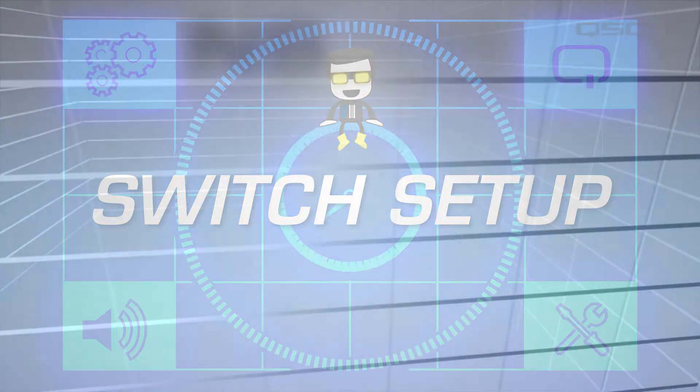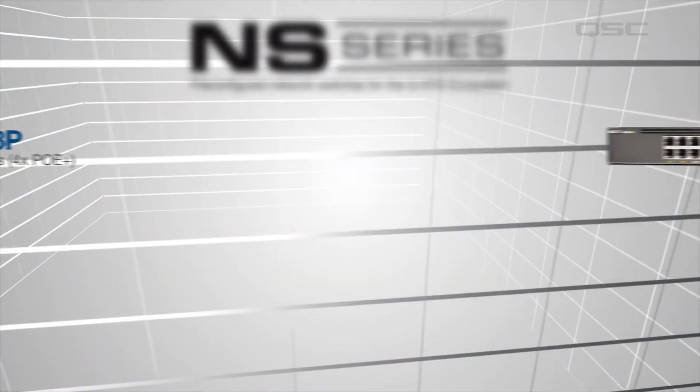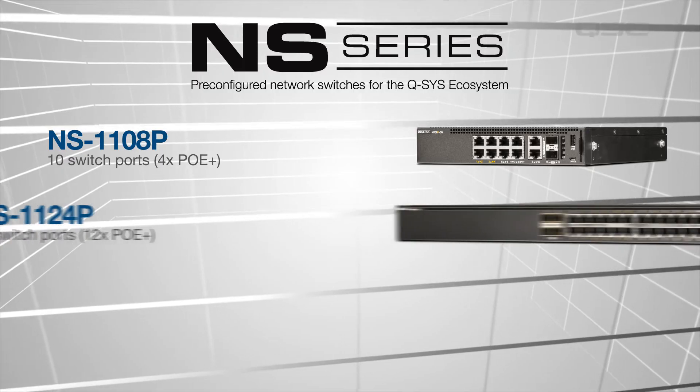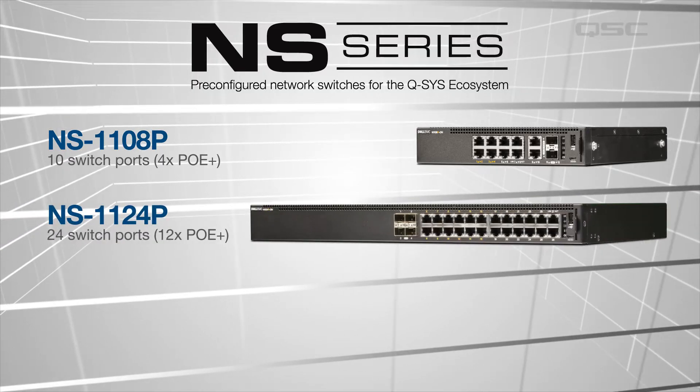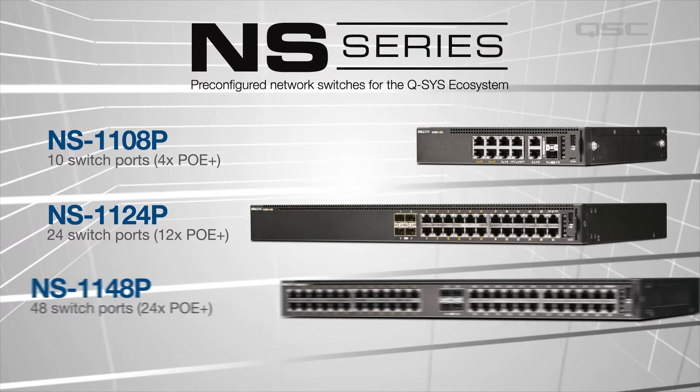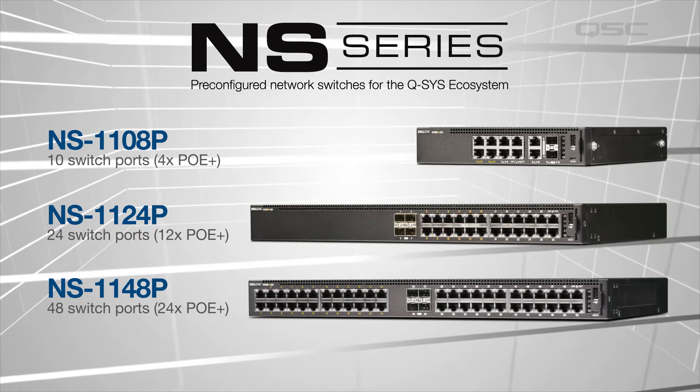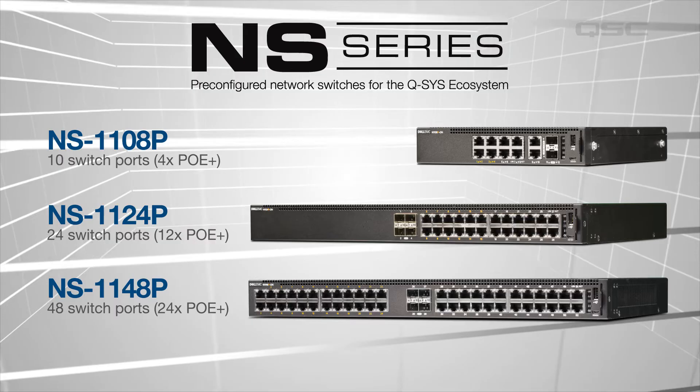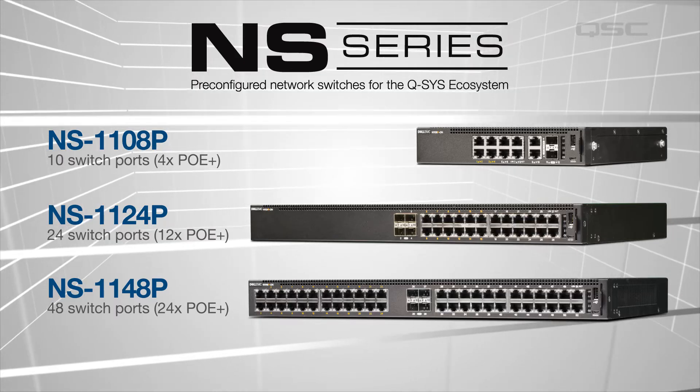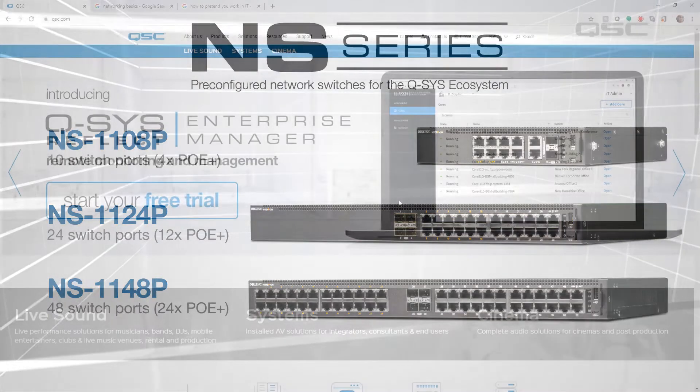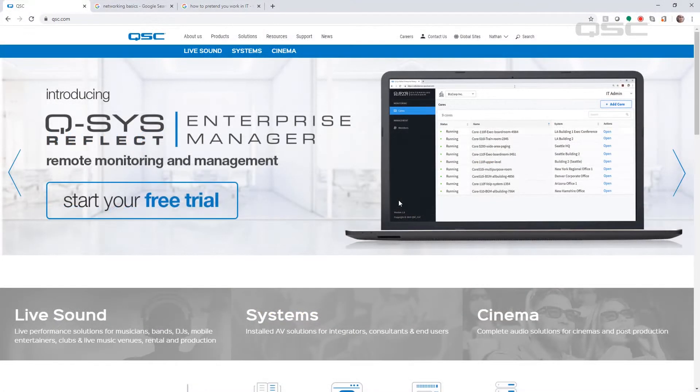If you're using Q-SYS NS series network switches, your switches are already set up. These switches come preconfigured with all the configuration settings to pass Q-SYS audio and video across your network right out of the box.